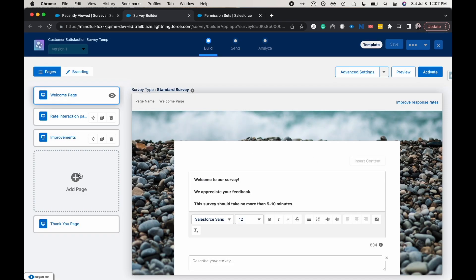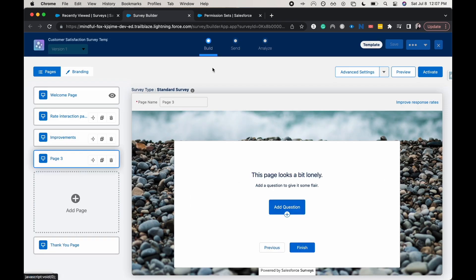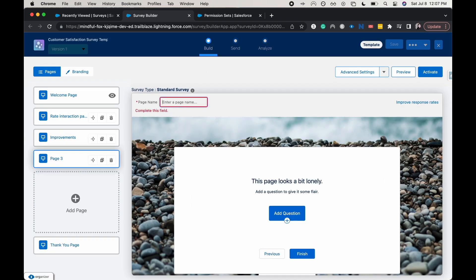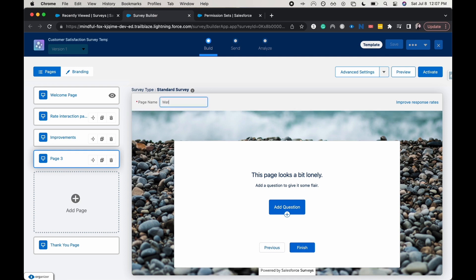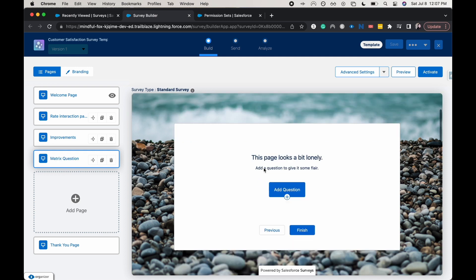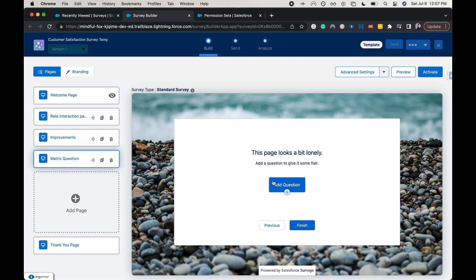Let's go ahead and add a new page and I'm just going to label this page a matrix question.